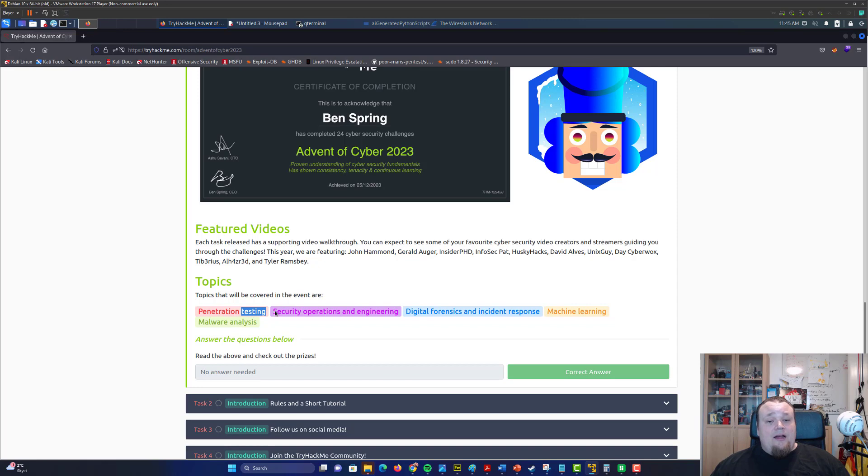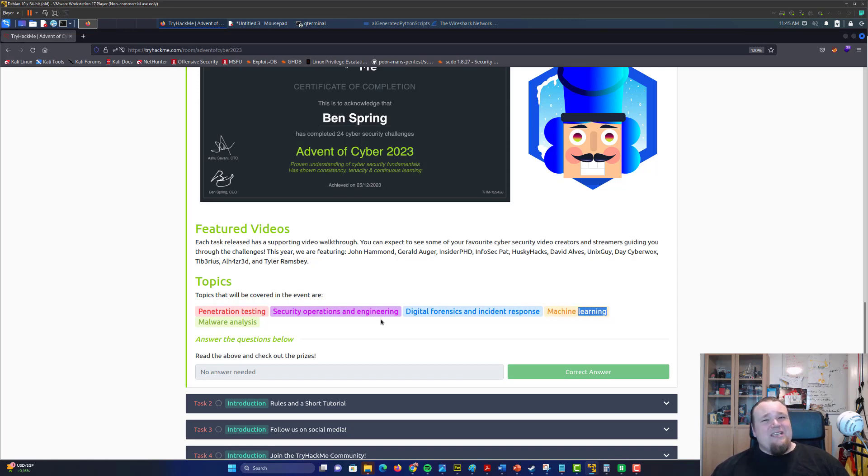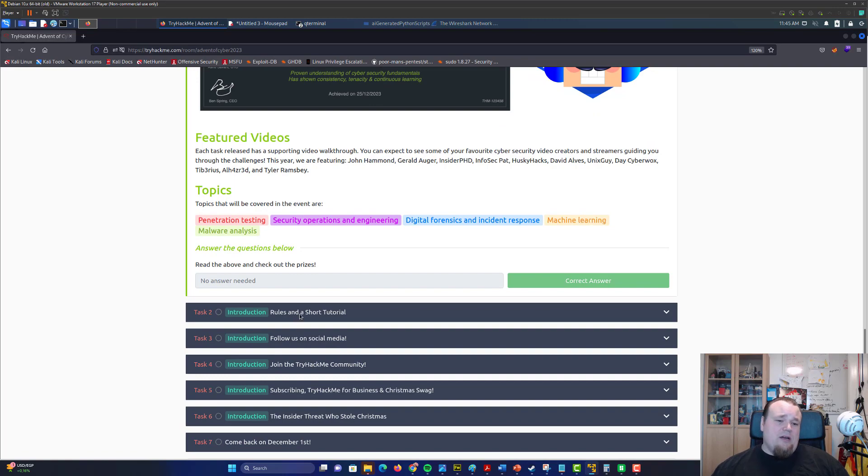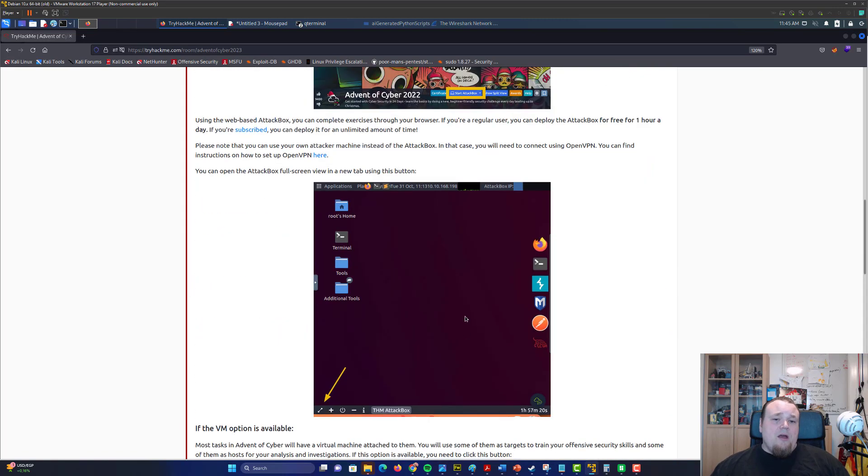So the topic that I look most forward to is going to be penetration testing, and security operations in that order, digital forensics, malware analysis, and the least topic is machine learning—also the topic that I know the least about.